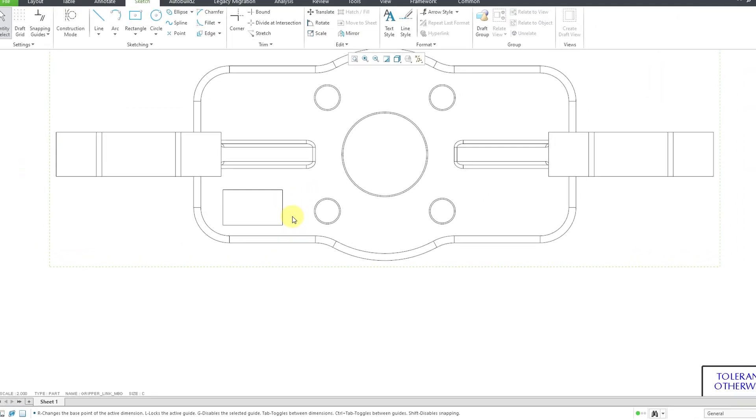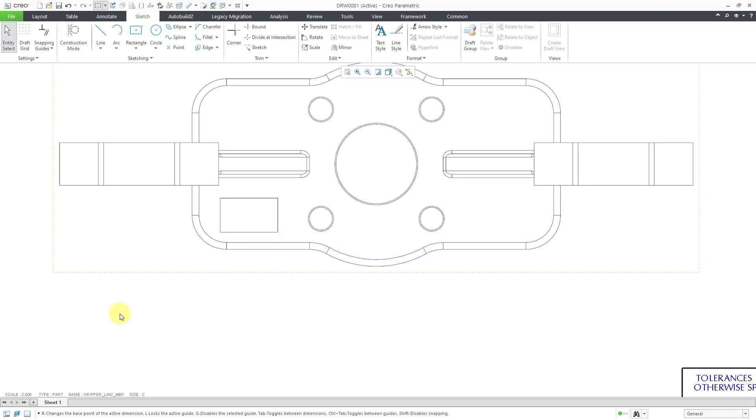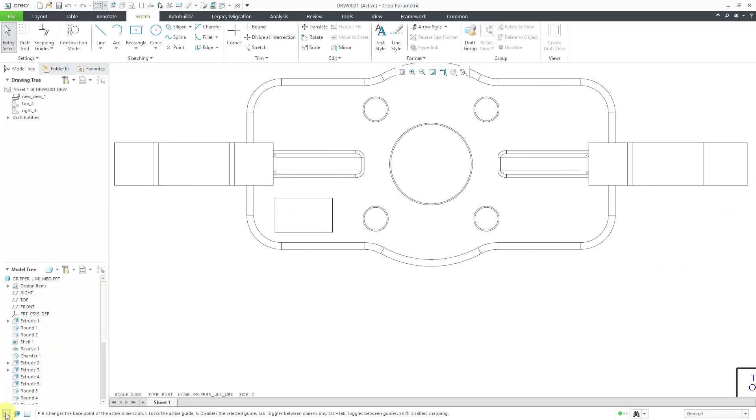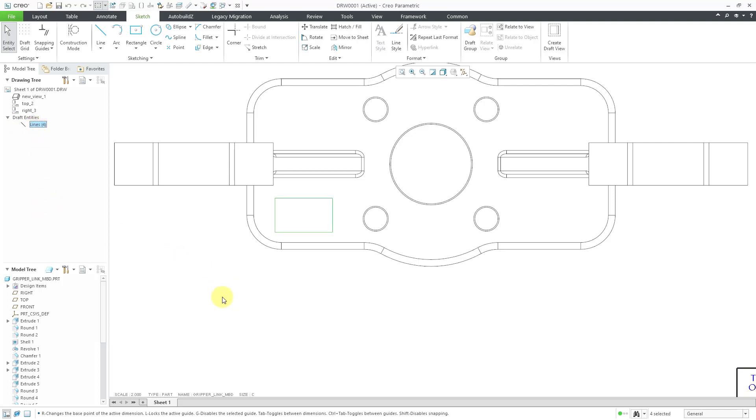So in that way I was able to create these other additional sketched entities. If I bring open my drawing tree, you can see that we have our draft entities in here. And that's another way that I can access the lines that were created.